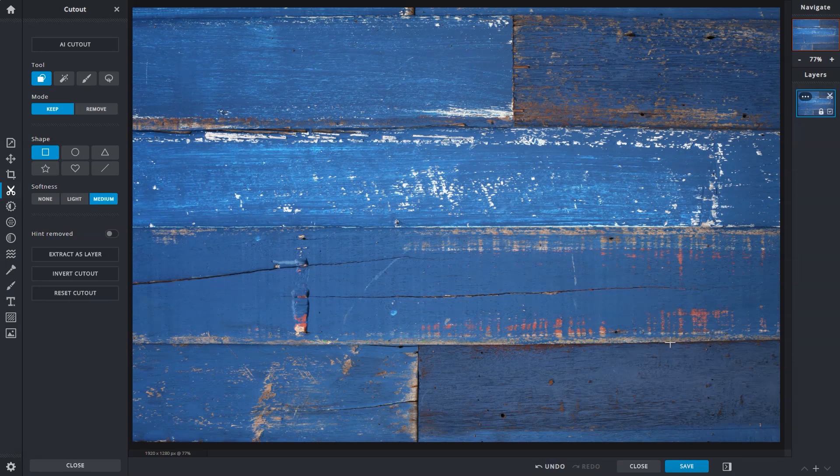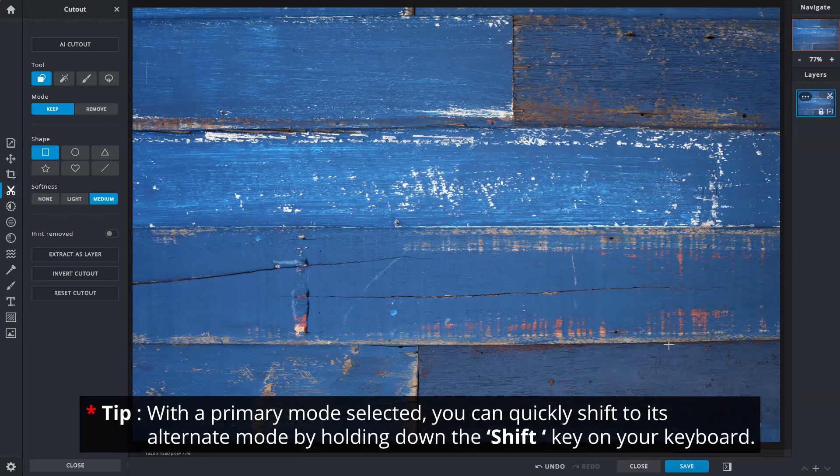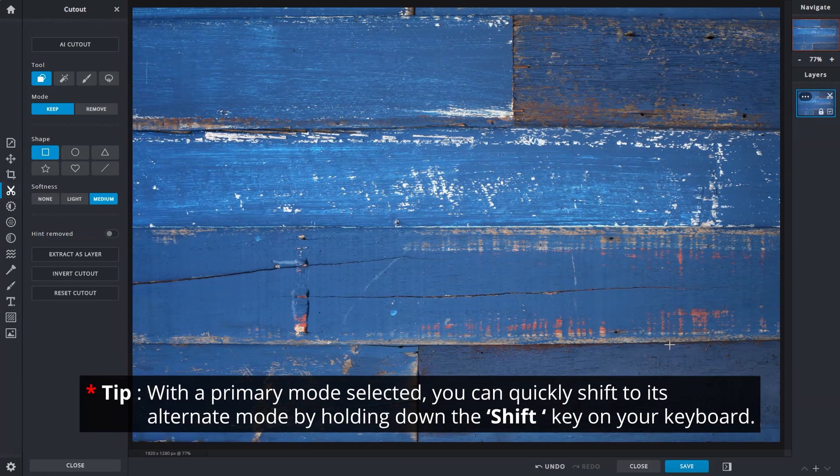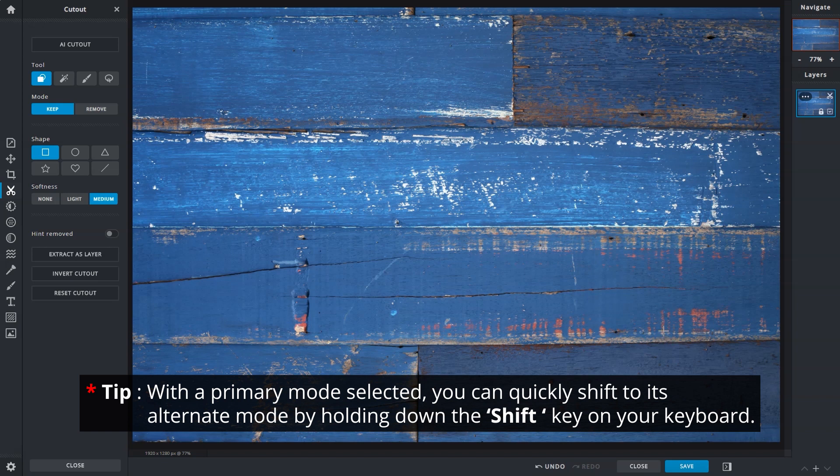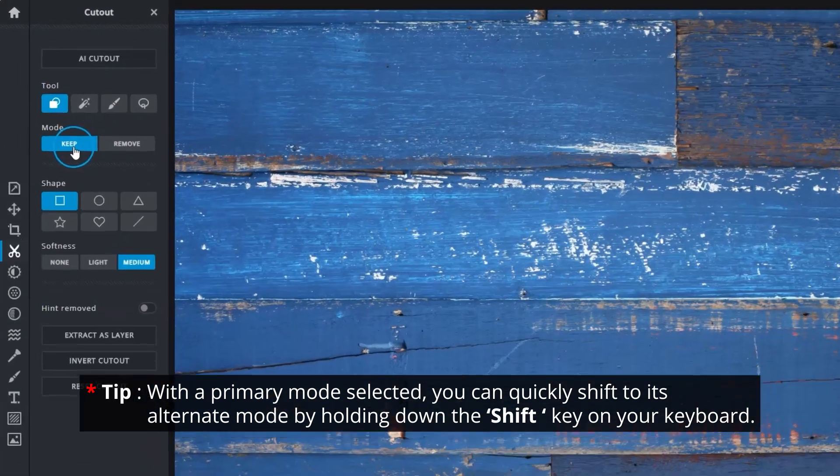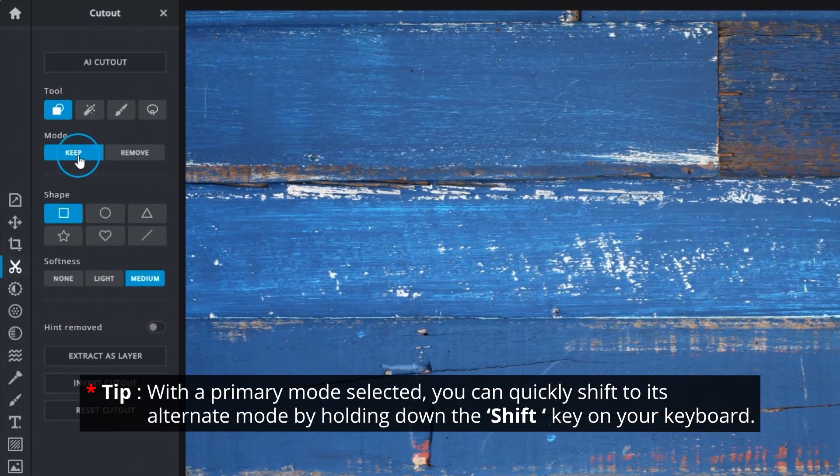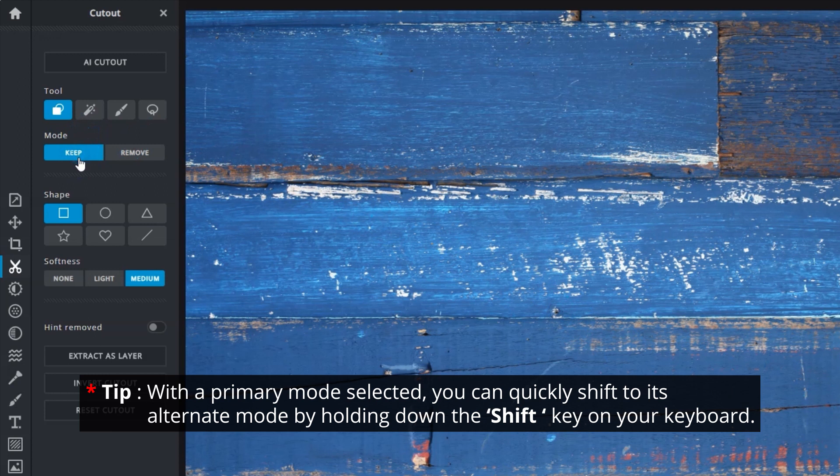Here's a quick tip. With the Primary mode selected, you can quickly switch to its Alternate mode by holding down the Shift key on your keyboard. So if the Keep mode is selected, holding down Shift will switch to Remove mode and vice versa.